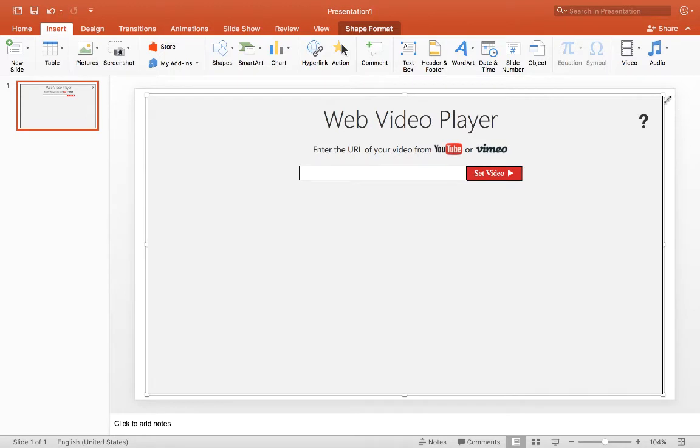You can resize it and make it any size you want, but what it's asking for is for you to enter the URL of your video from YouTube or Vimeo.